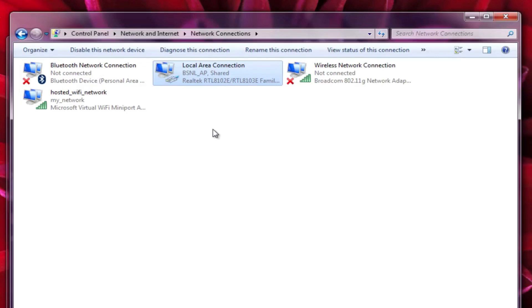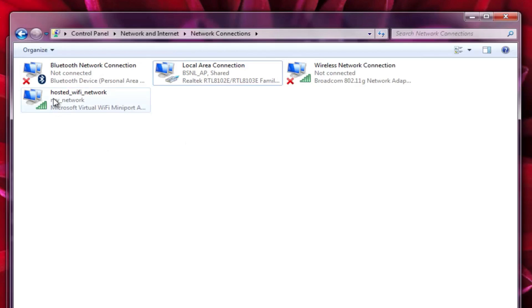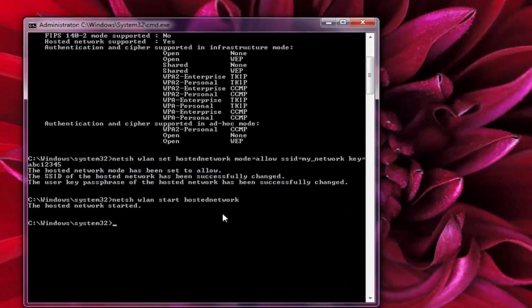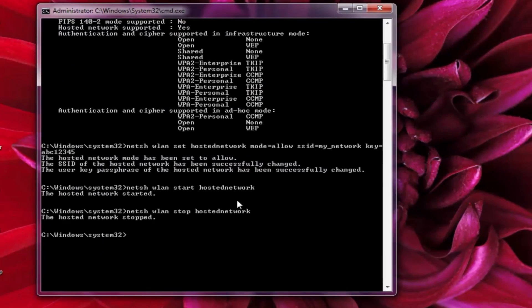Now connect as many devices as you want. And if you want to stop the WiFi connection at any point, simply disable it by right-clicking over it, or go to command prompt and type this command. Press enter. With this, the connection would be stopped.